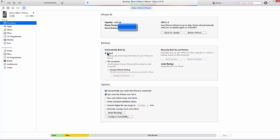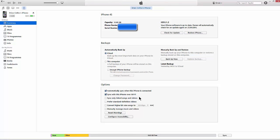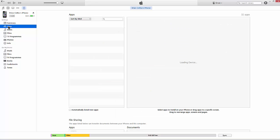You can automatically back up to the iCloud or to this computer. I've just, in addition, checked this box here for sync with this iPhone over Wi-Fi.